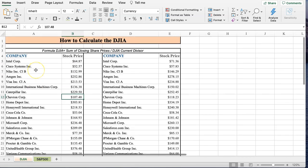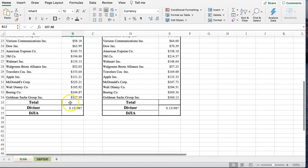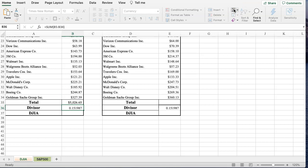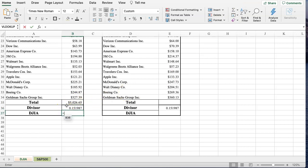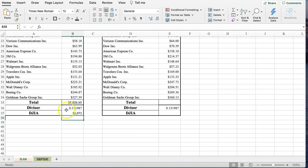And the first step, here's the formula. It's just the sum of the closing share prices divided by the Dow Jones Industrial Average Current Divisor. Here is the stock prices of all these companies. So we just do a quick auto sum of those prices. We have the divisor, and we take the total of all of these stocks current prices and divide by the divisor. This is how the Dow Jones Industrial Average is calculated.